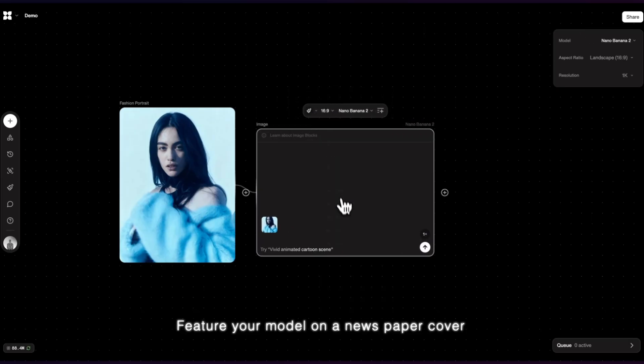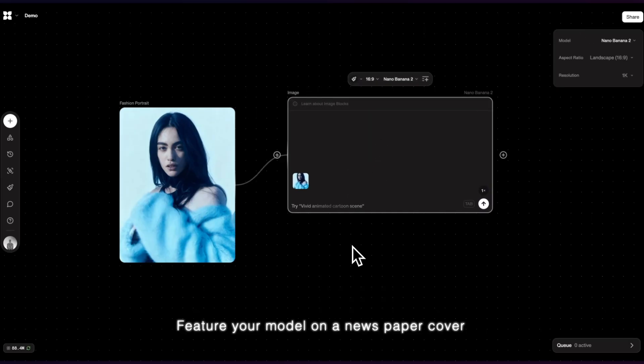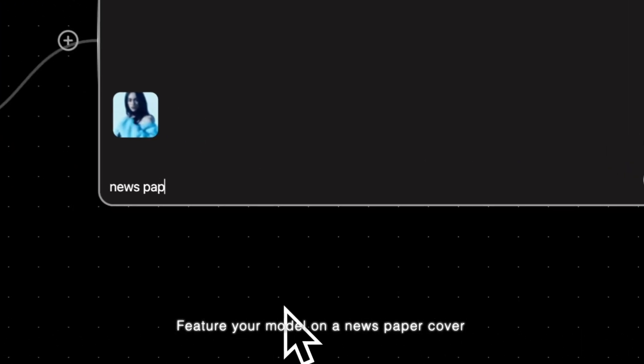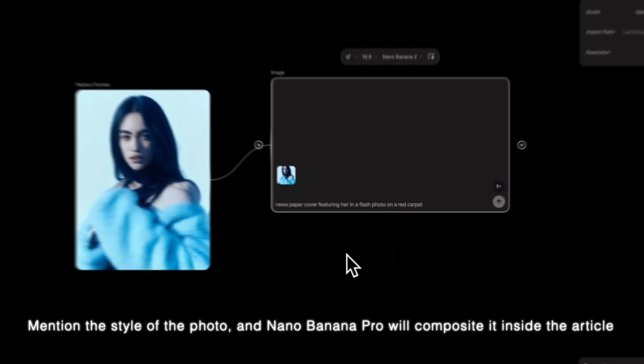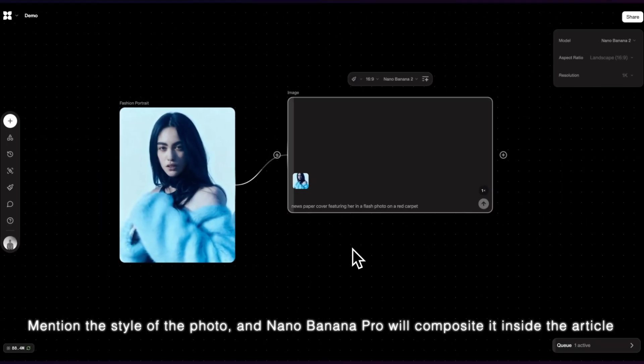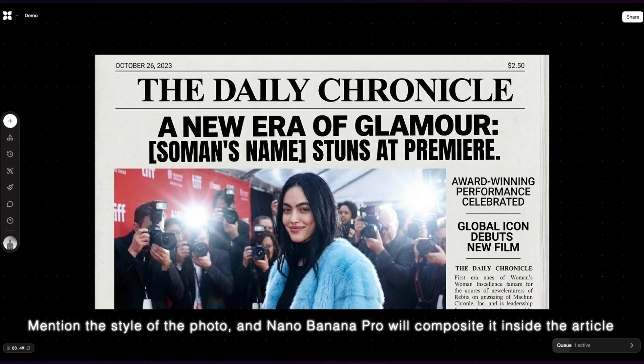Feature your model on a newspaper cover. Mention the style of the photo, and NanoBanana Pro will composite inside the article.